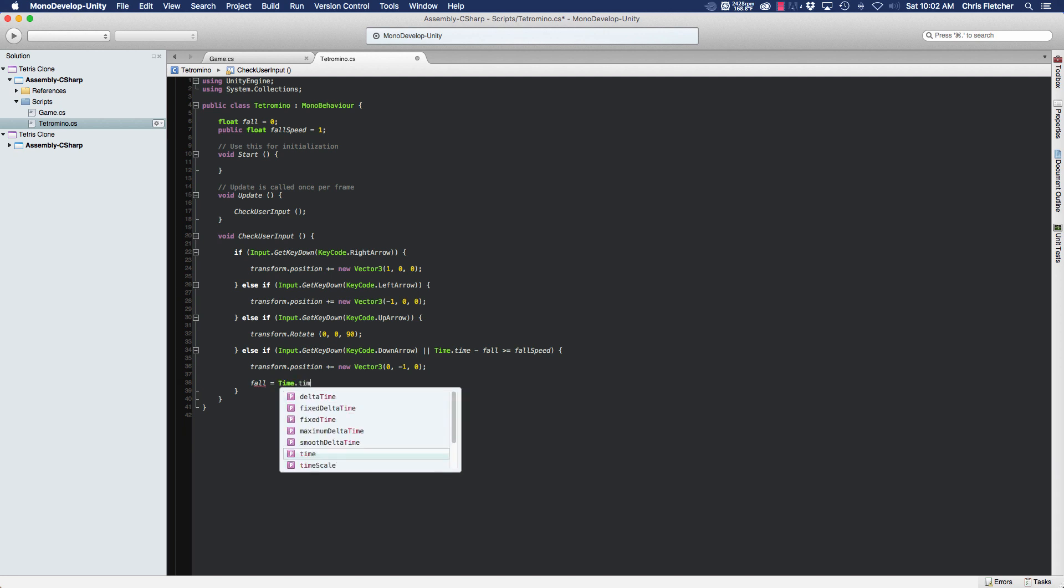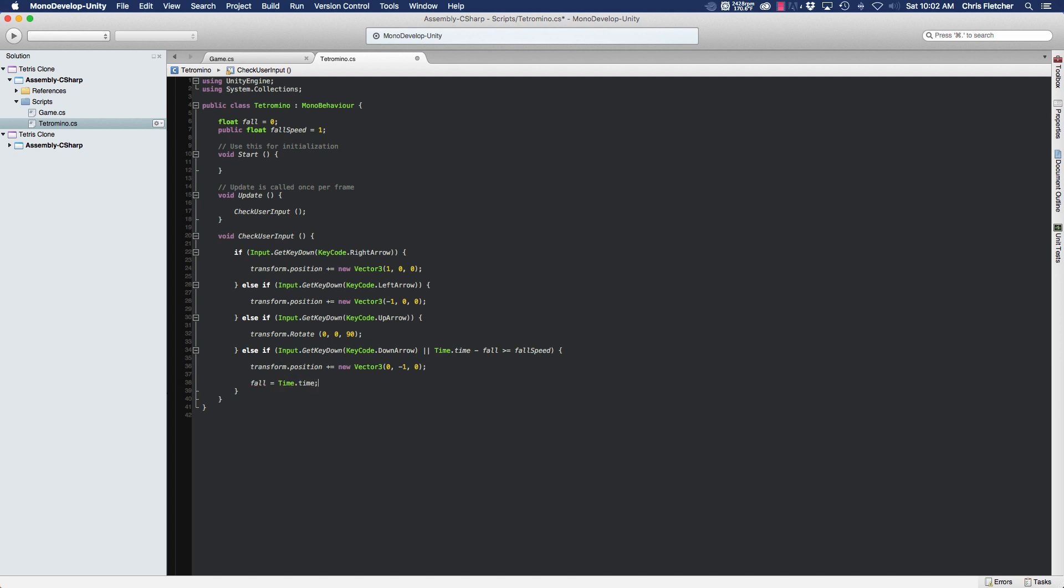Is to update our fall timer with the current Time.time, so that now our fall timer is equal to one. So then the next time the Time.time equals two and it's subtracting the current fall value, which is one, set from our last time the piece moved down.